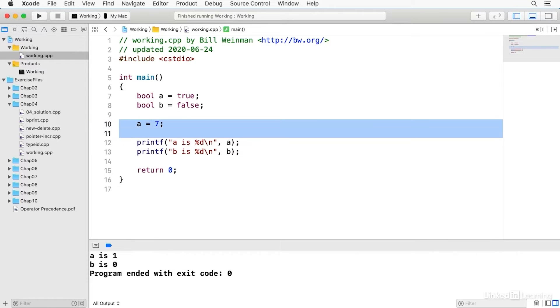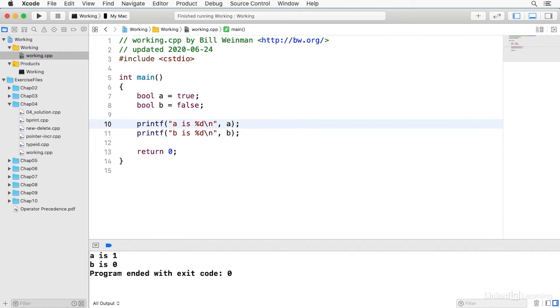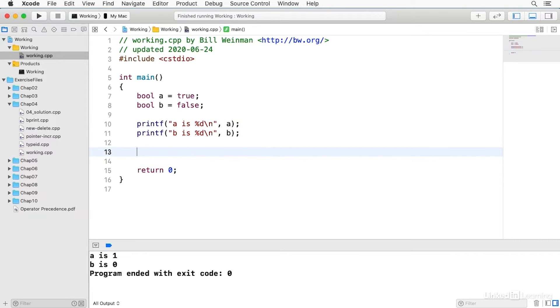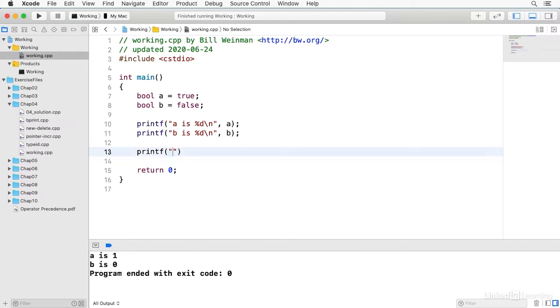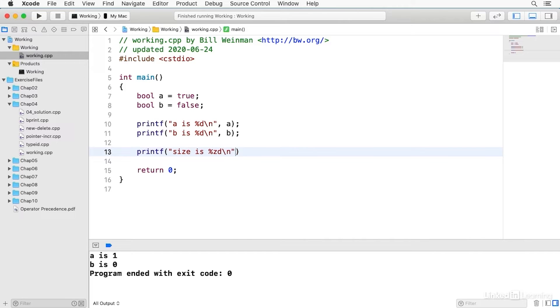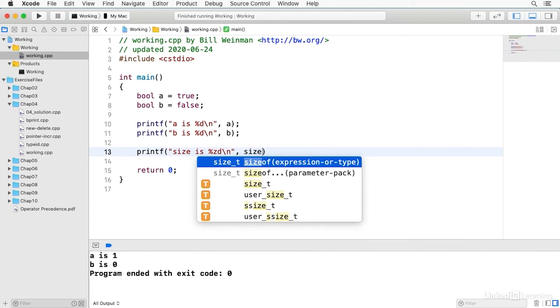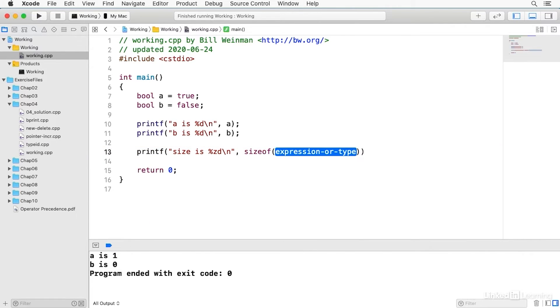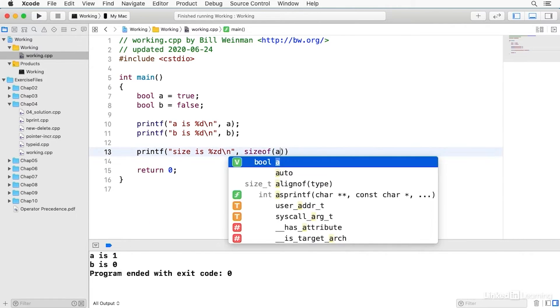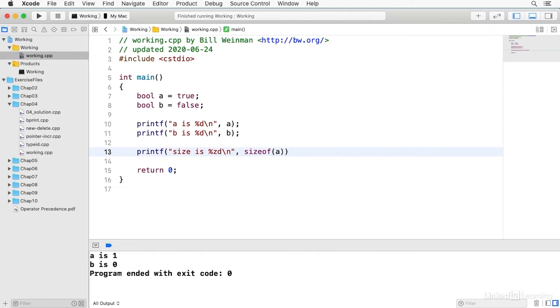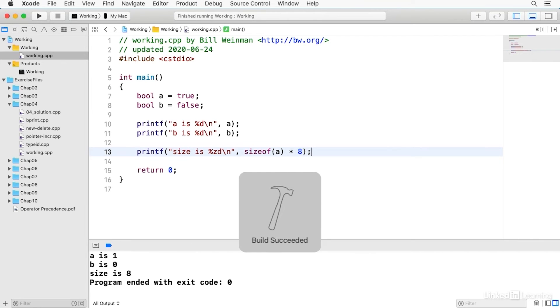The Boolean type is generally implemented as the smallest possible size of an integer which is usually 8 bits on most systems. So if I try to print the size of it, size is percent ZD and use the sizeof operator on A and I'll multiply it by 8 to get bits and we'll build and run this.